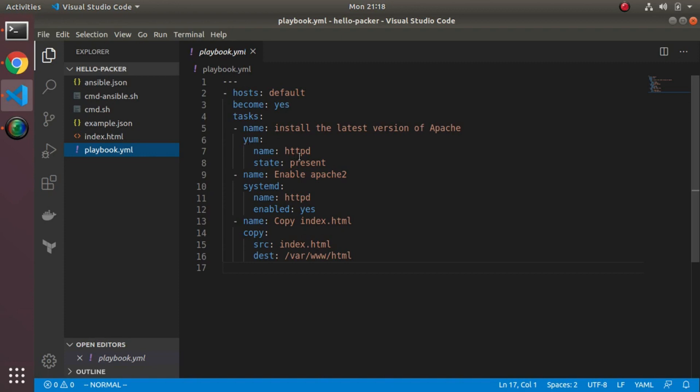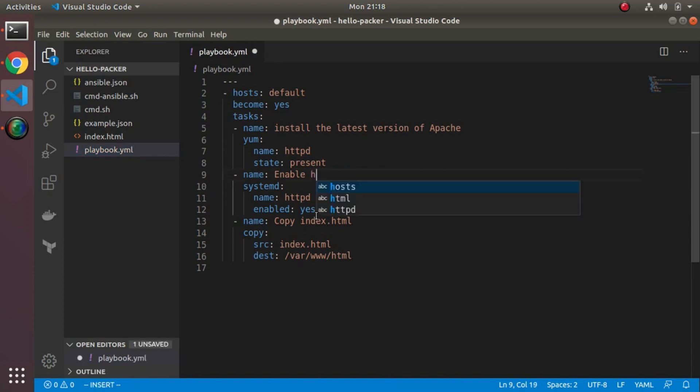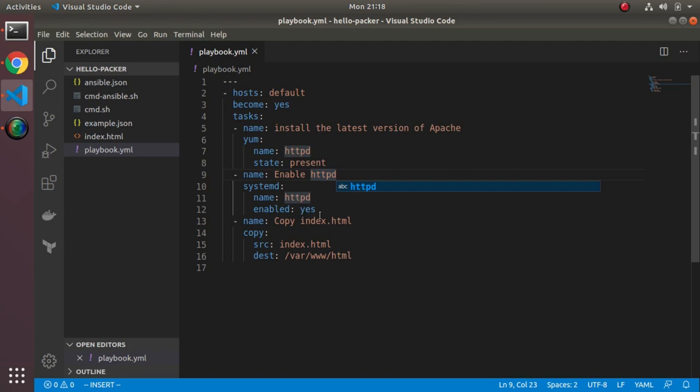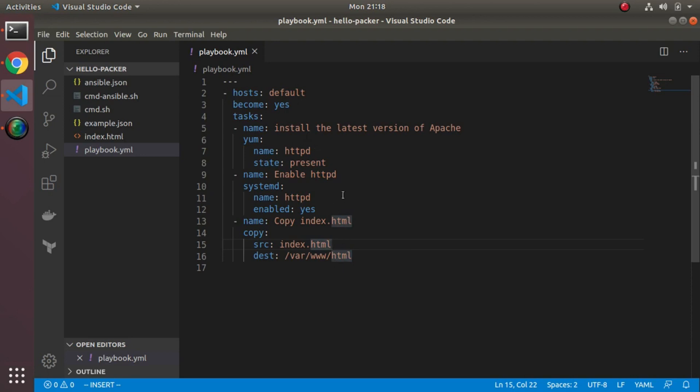We're going to run the yum package manager and present means essentially install httpd. Then we're going to enable httpd. This is just a comment. Then I copy the index file and copy index.html to var. It's a little bit more easy to read than all those commands. This kind of reads more like a playbook. In fact, this is called a playbook.